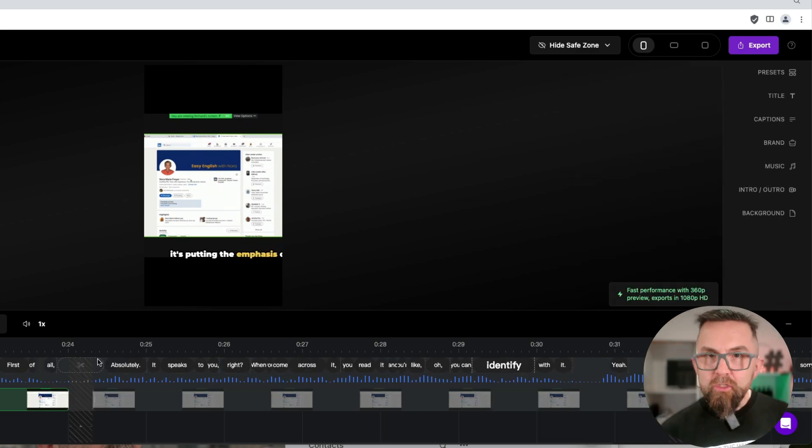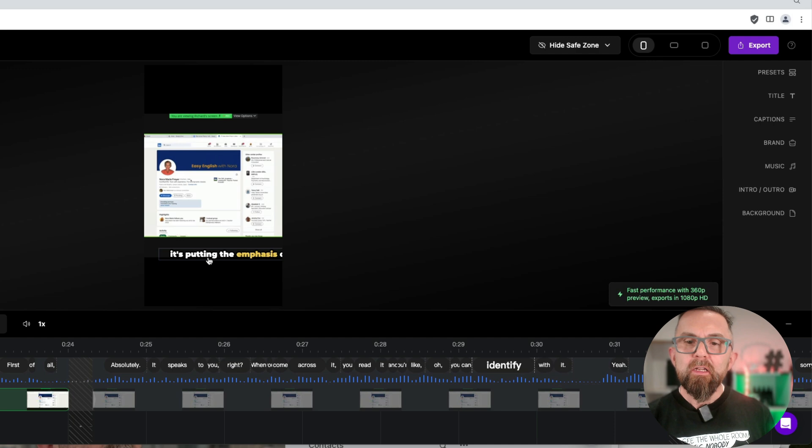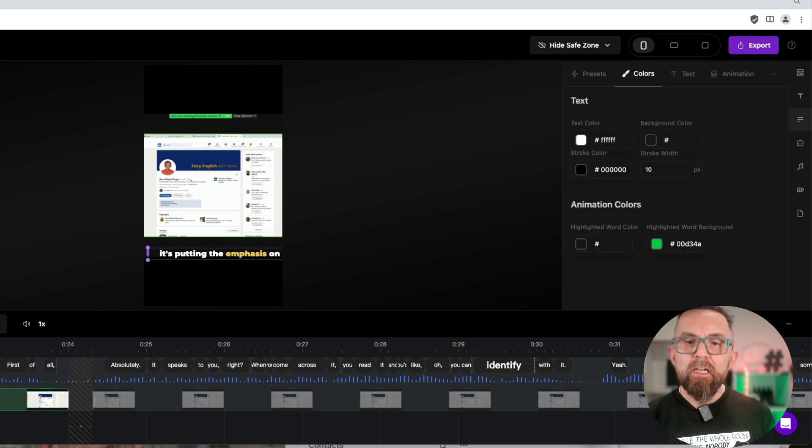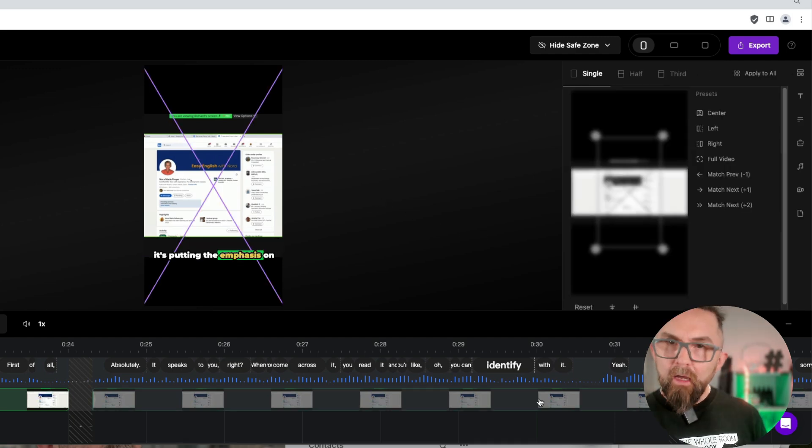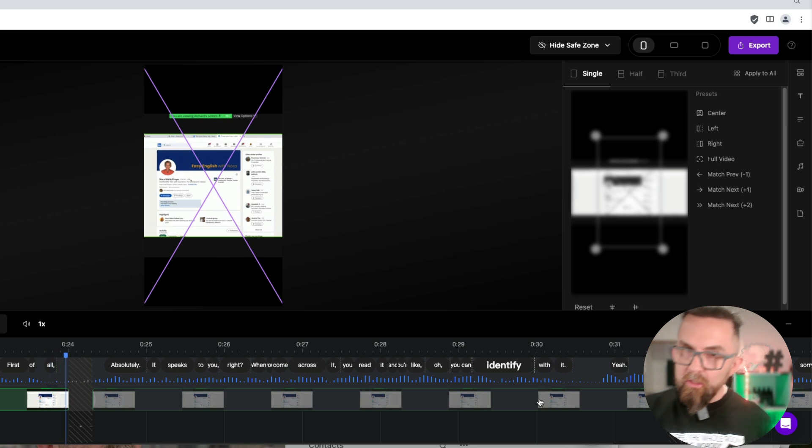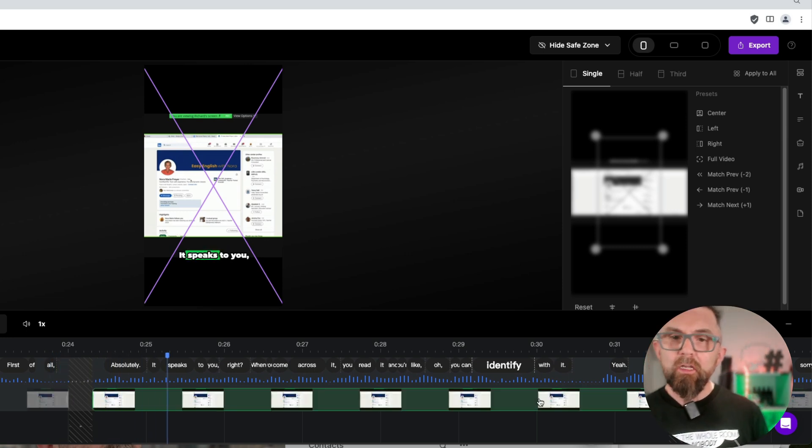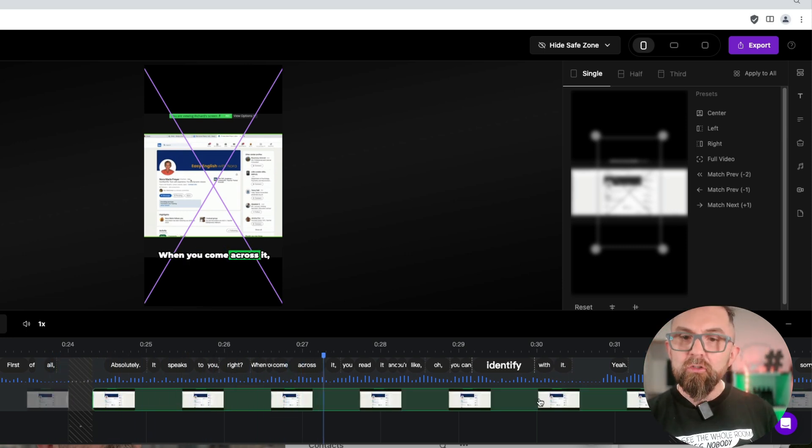Now, what you can see here is that the captions are a little bit out of sync. So if I just click here, I can move these captions here.